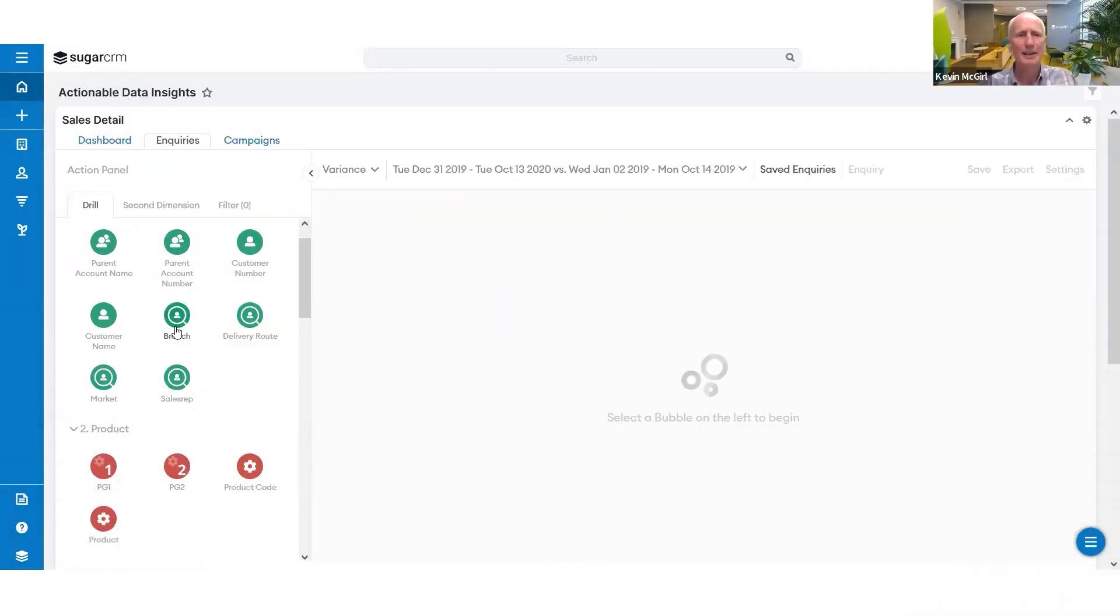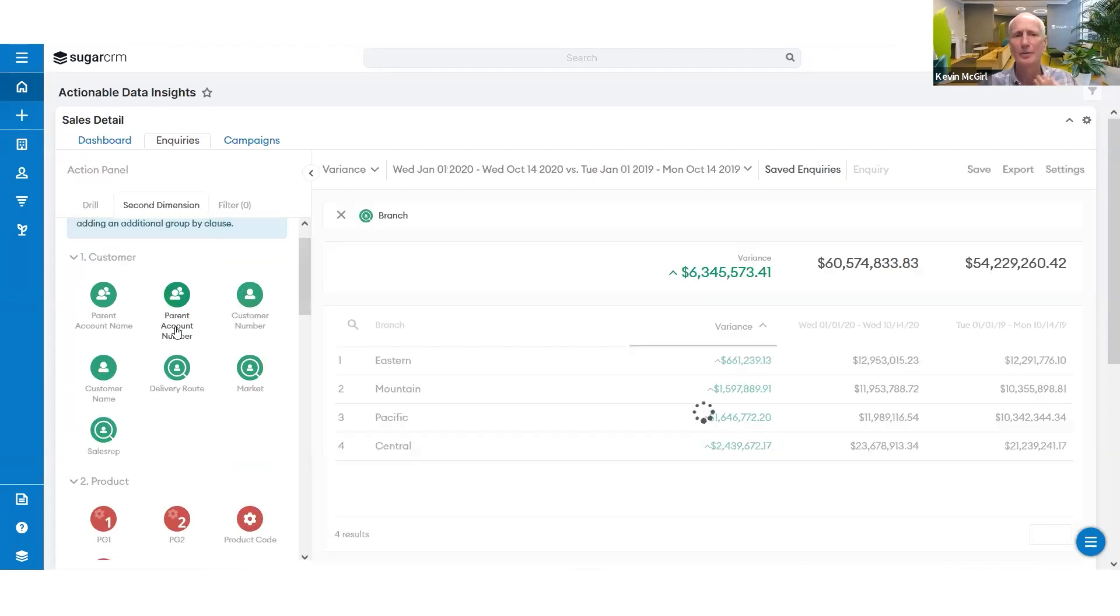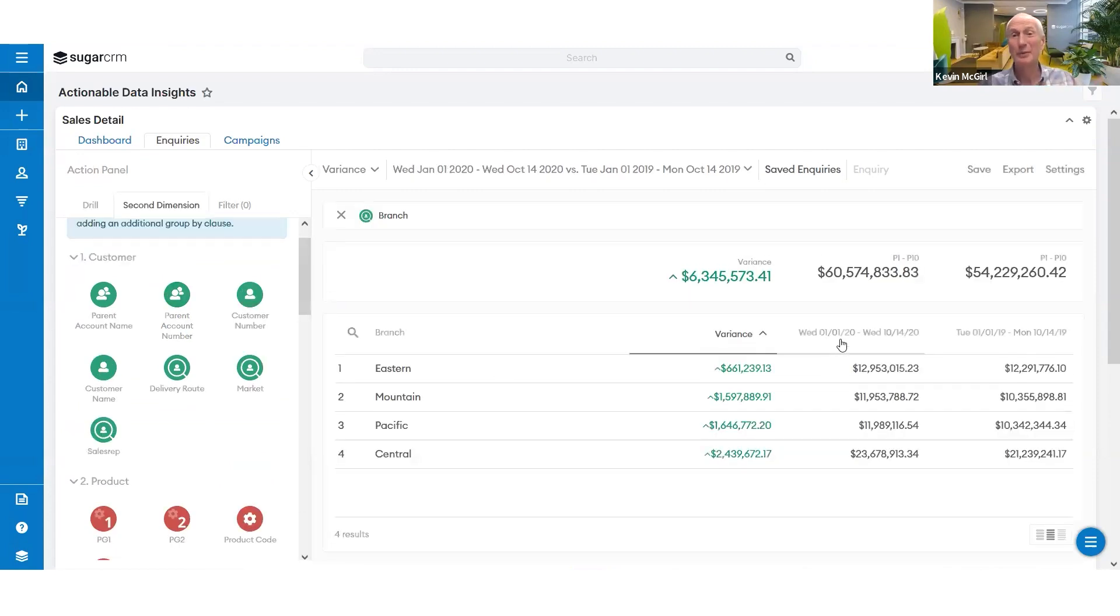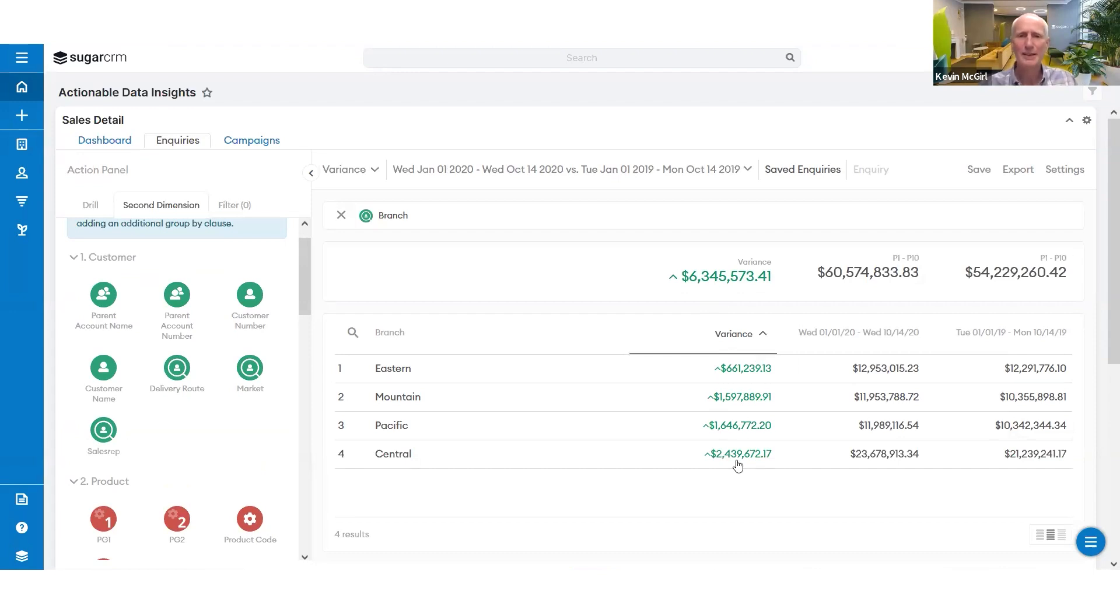Let's do a quick review of my sales organization. So it looks like I'm doing pretty well this year. I'm up six and a half million. All my teams are up, which is great.